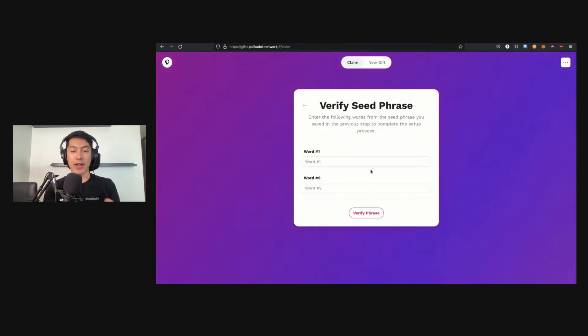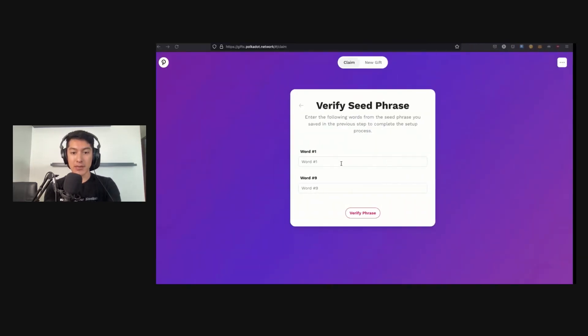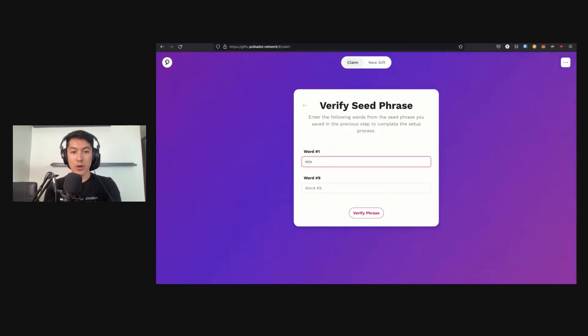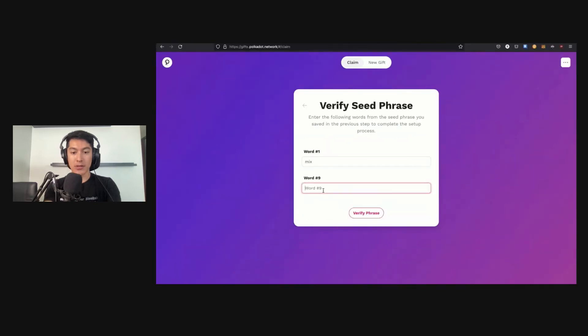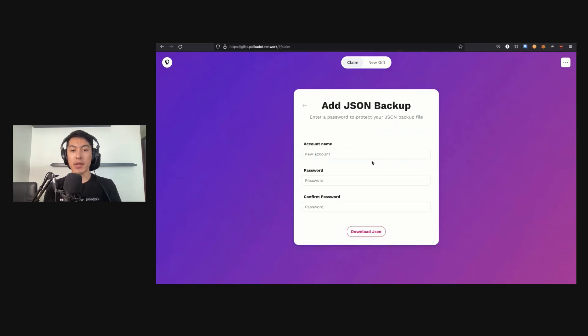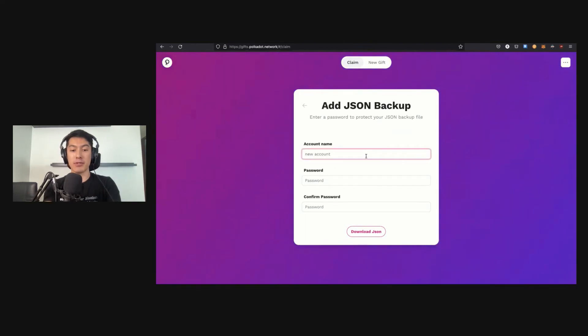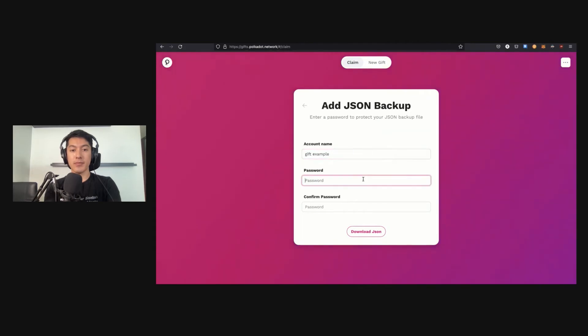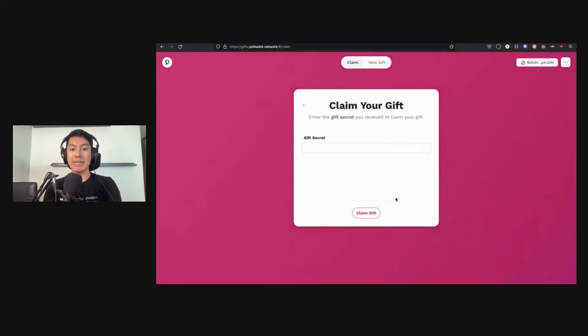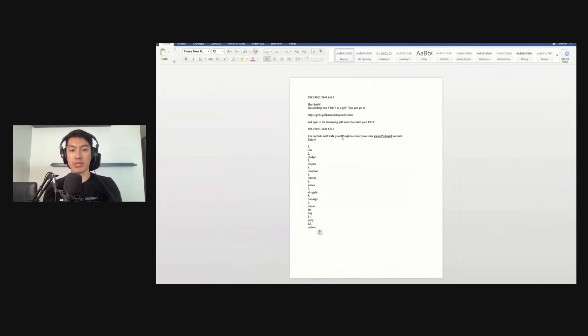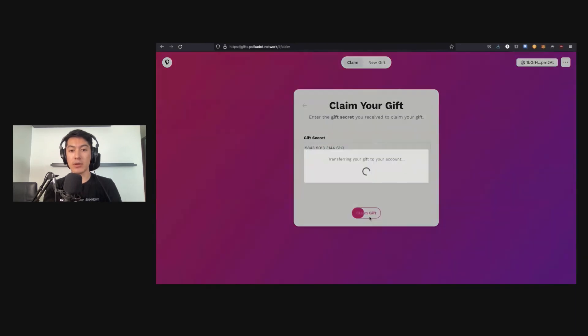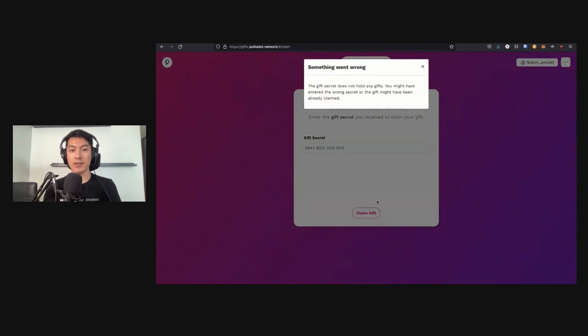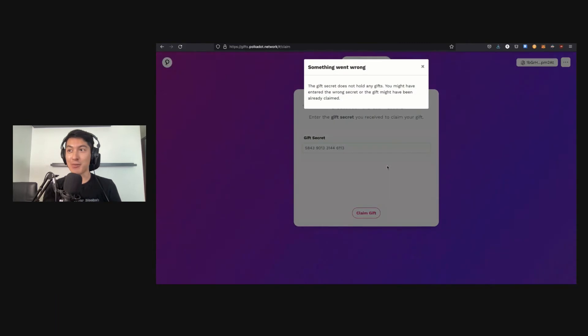I'm going to verify, of course, that I have backed it up. So word one is 'mix,' word nine is 'output.' Let's verify the phrase. And then, of course, you can create a JSON backup, so you don't have to type in this seed phrase to use your account. You can actually just create a JSON backup. So this is 'Gift Example,' and then I can have this JSON backup which can be easily imported into things like the Polkadot.js apps or the browser extension.